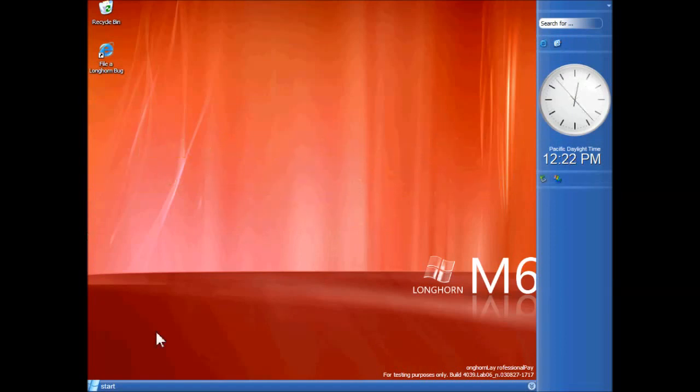So here we are in Longhorn build 4039. Now, I was talking earlier about this build being one of the most unstable builds. The main reason for that is because it's very slow at doing two things in particular, it's very slow at booting up, it usually takes about five minutes.